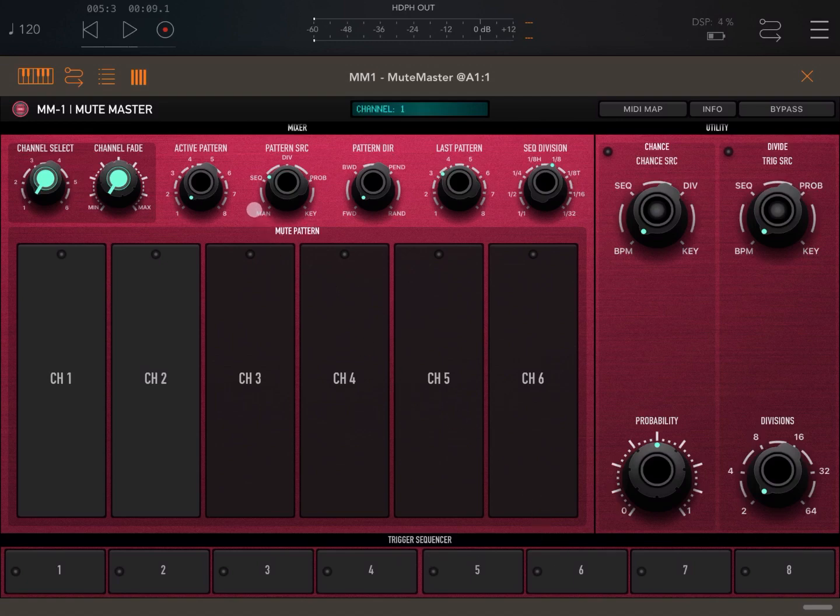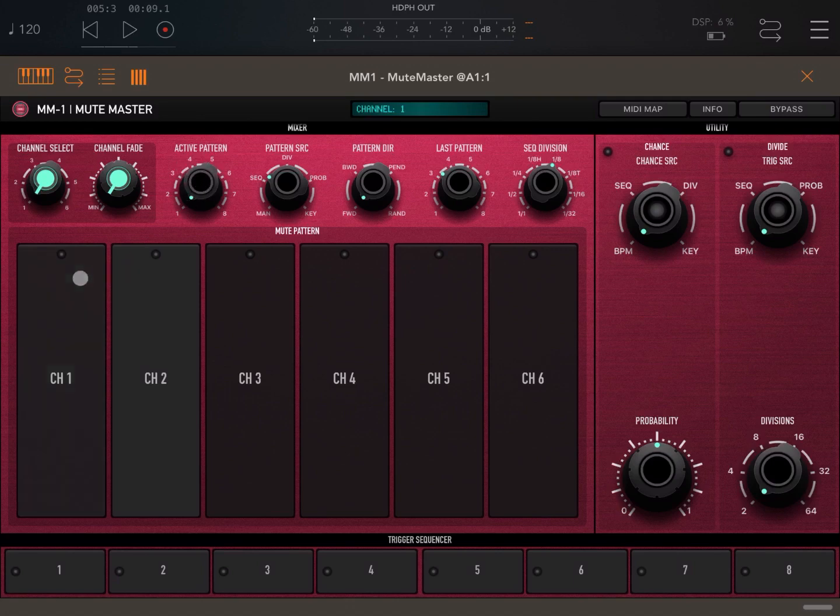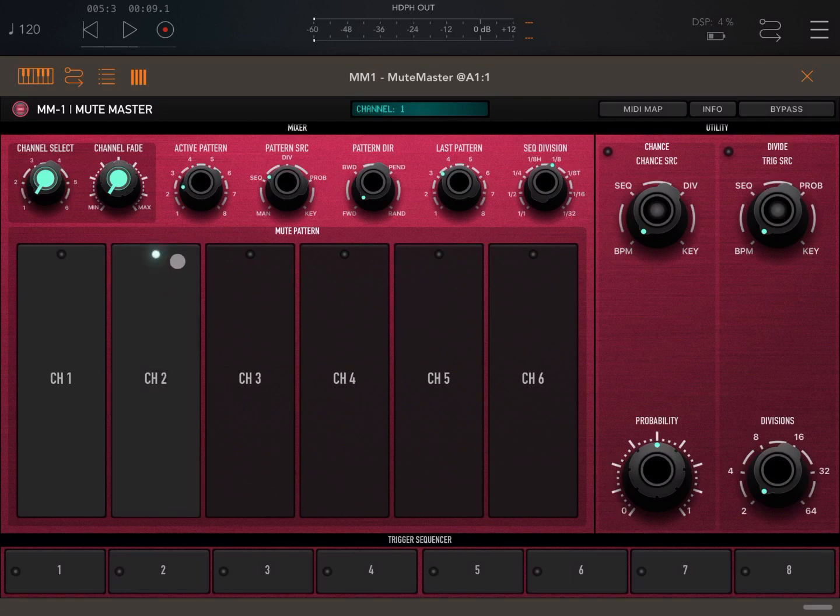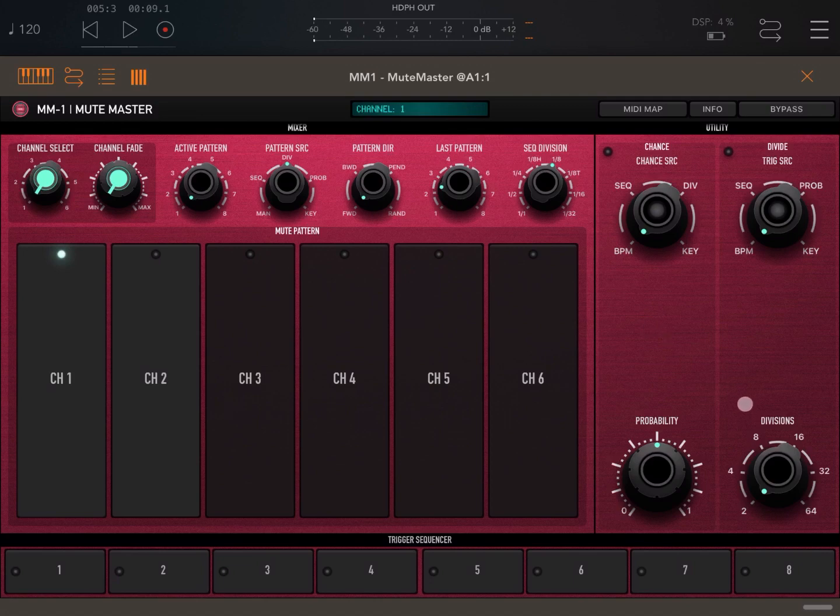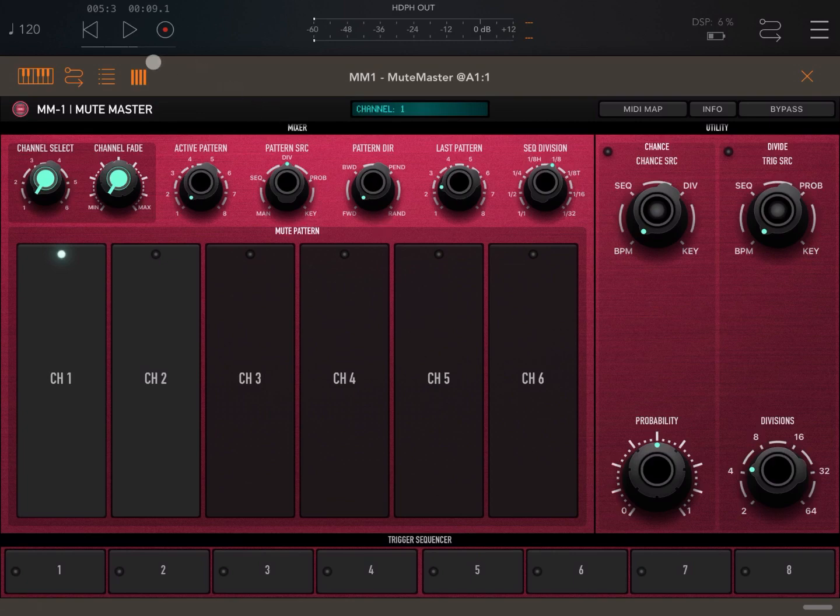So let's give it a quick go. So let's set active pattern one, enable channel number one, active pattern number two, enable channel number two. Let's move back to channel number one. Let's select the source of the pattern to division. And then let's set the last pattern to be number two. Let's move the dial here up for the division up to two, and let's click play.